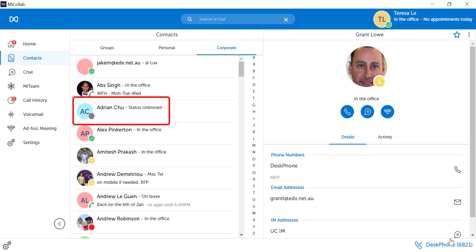Users that are greyed out or their status is unknown. MyCollab has not been able to detect their presence. You would still be able to dial the user.